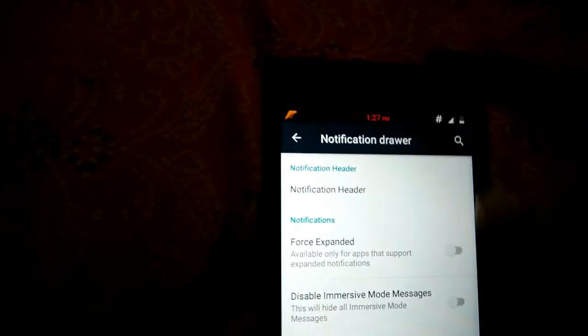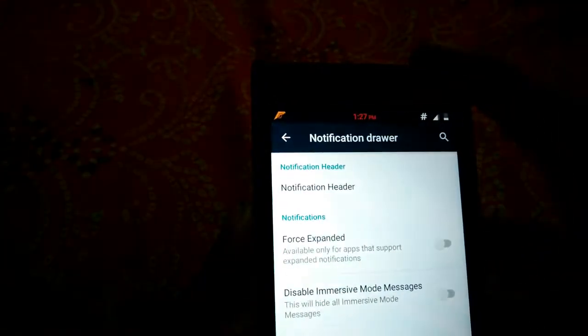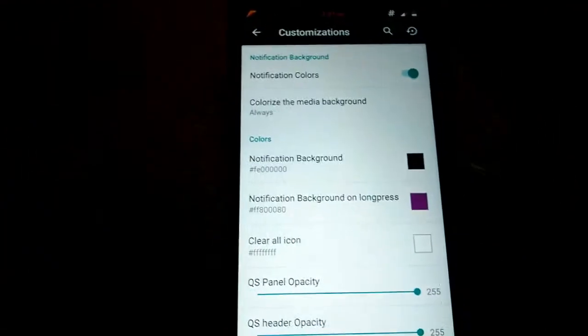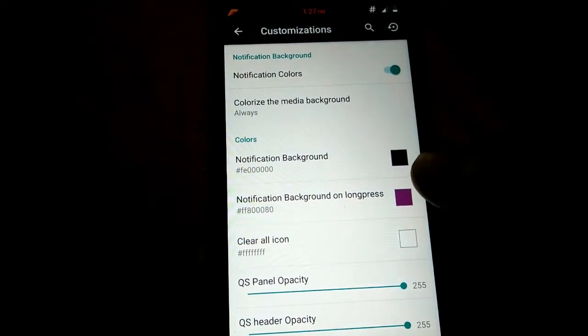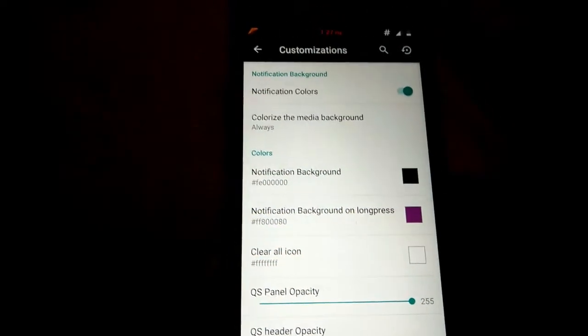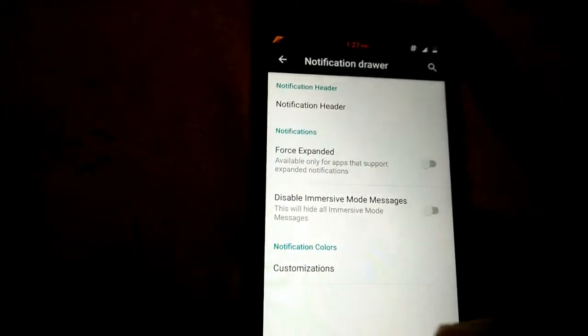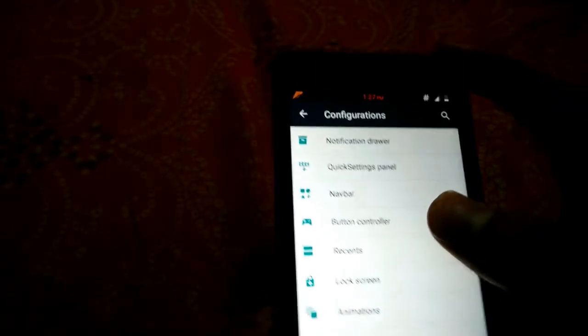The next thing is the notification drawer, and in this you can also change the color of the notifications received. I have made it black and violet, but you can change it according to your own preference.